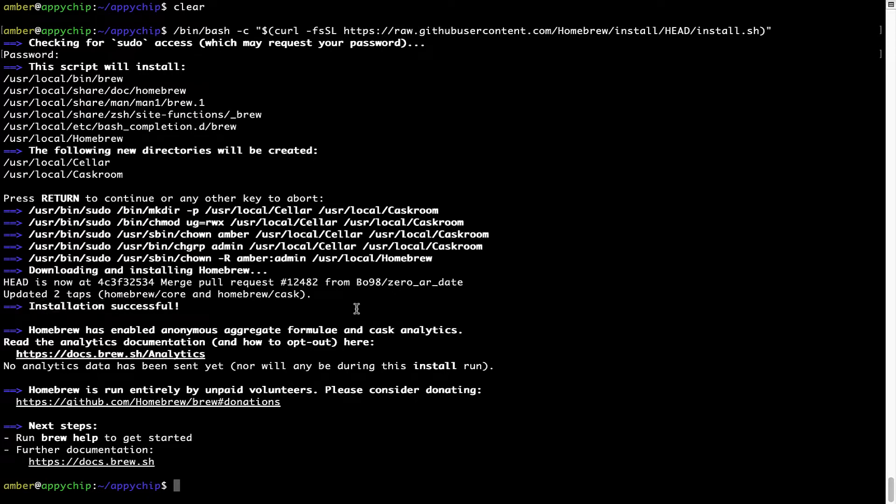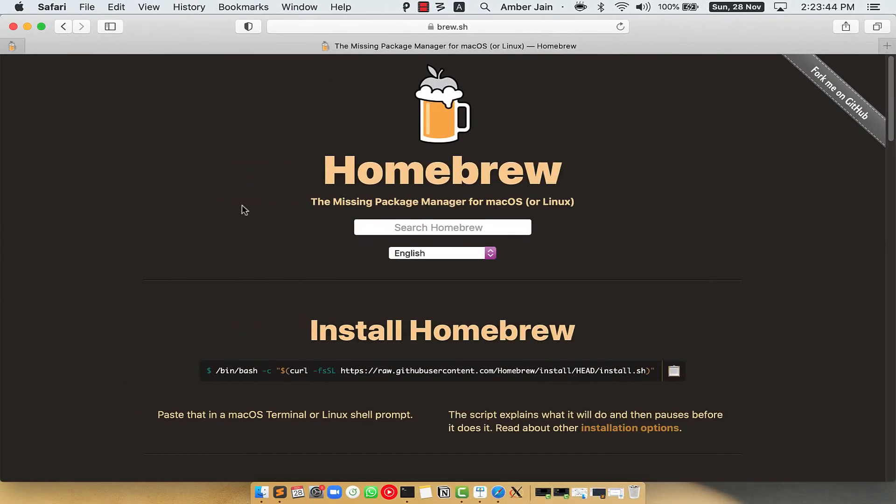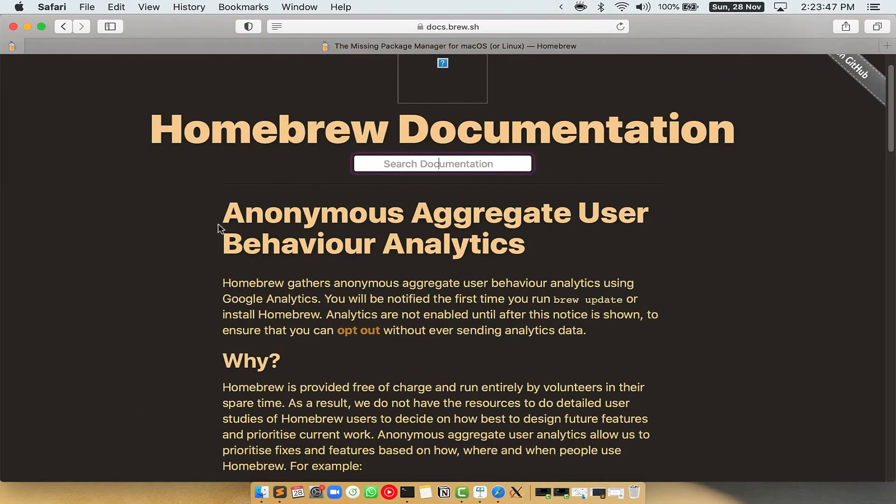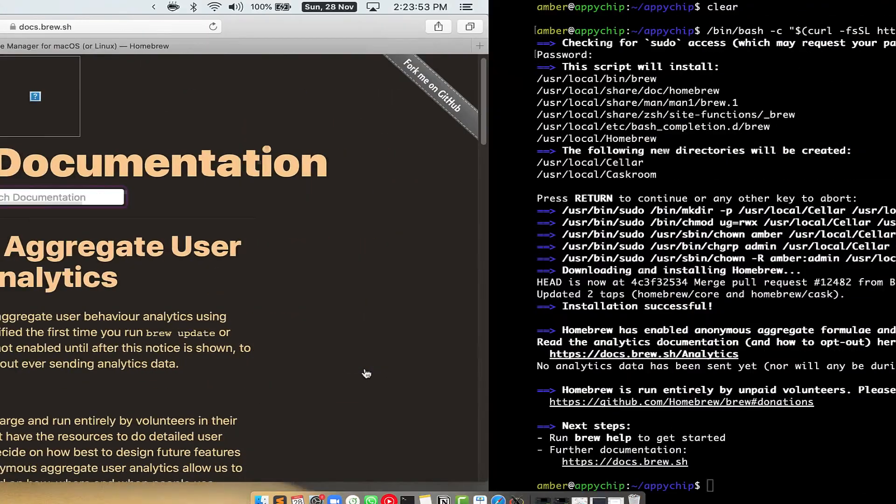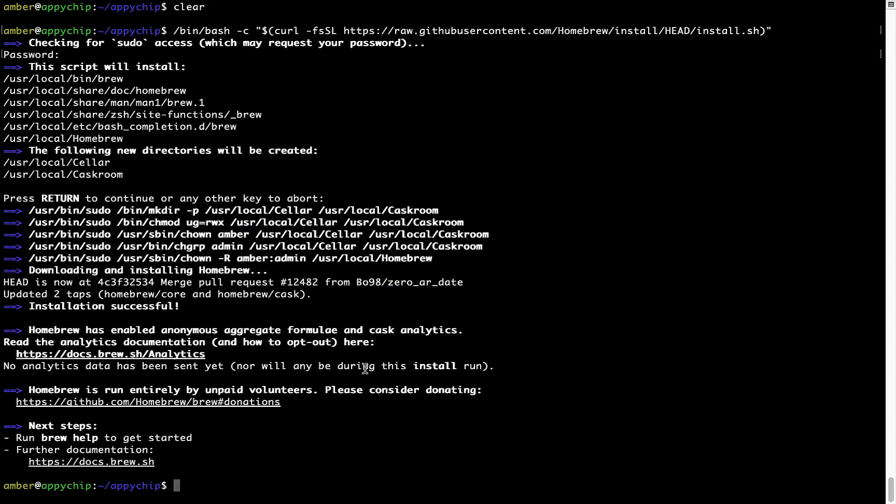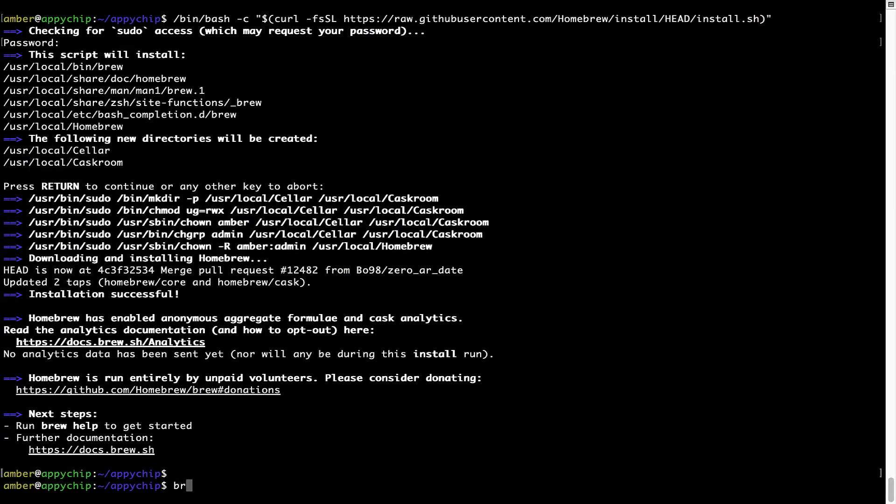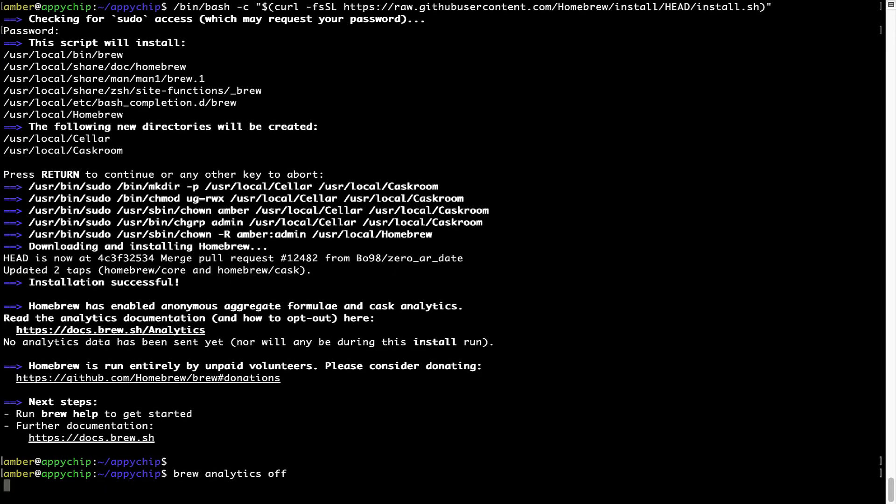Now before we proceed, I would like to highlight that Brew collects anonymous usage data via Google Analytics. As you can see on this page, if you want to opt out, you can simply run this command brew analytics off and press enter, which simply disables the anonymous usage data collection on your Mac.